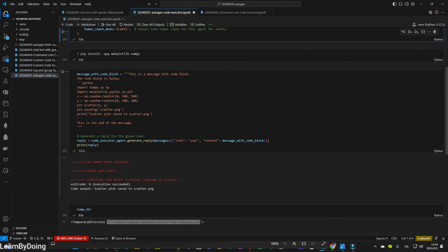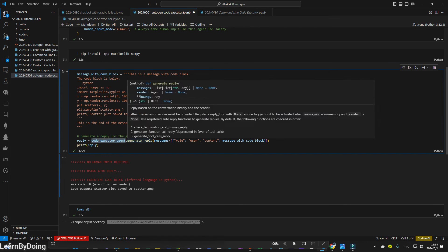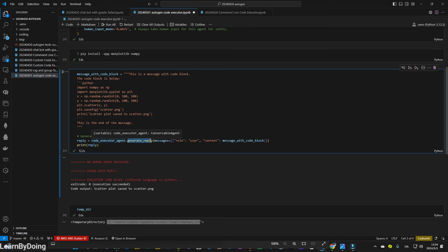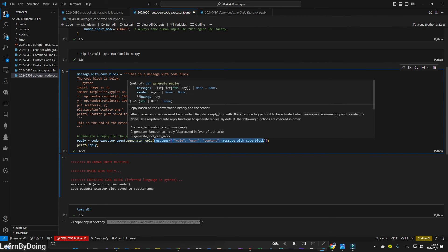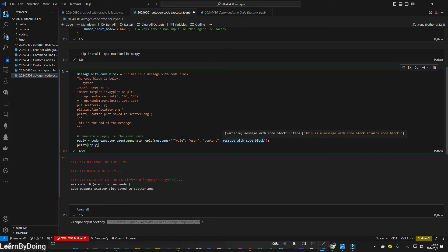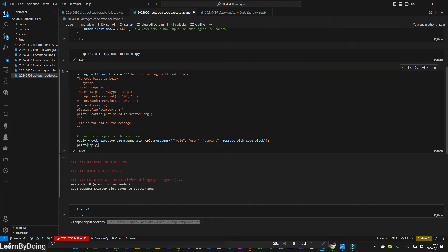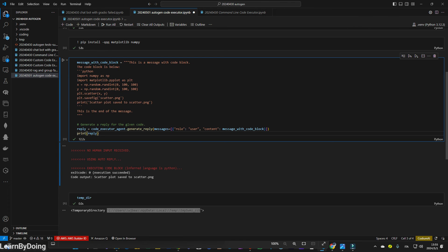And the next part is to generate a reply from a given code. So actually it is the code execute agent, the conversable agent to start generate a reply. Based on this message. It is defining, it is like the LM studio assistant message structure is to tell the system the role of the conversable agent, the role here is a user that utilizing a content, and to input to the system as a prompt. And eventually it will print a reply.